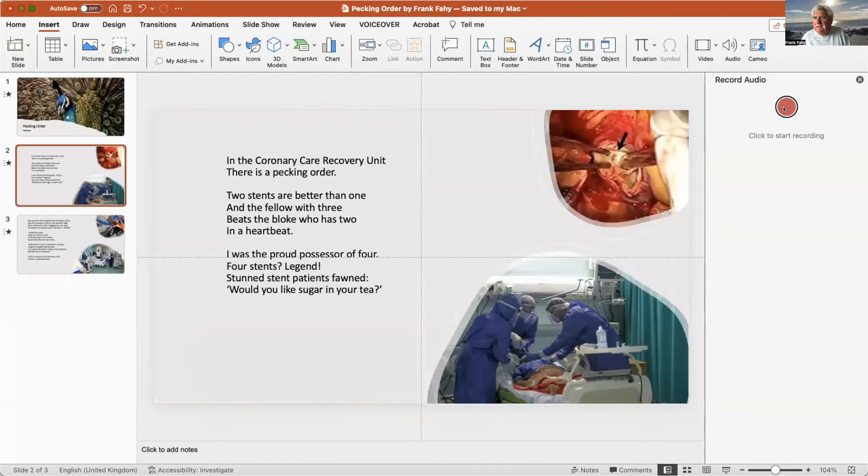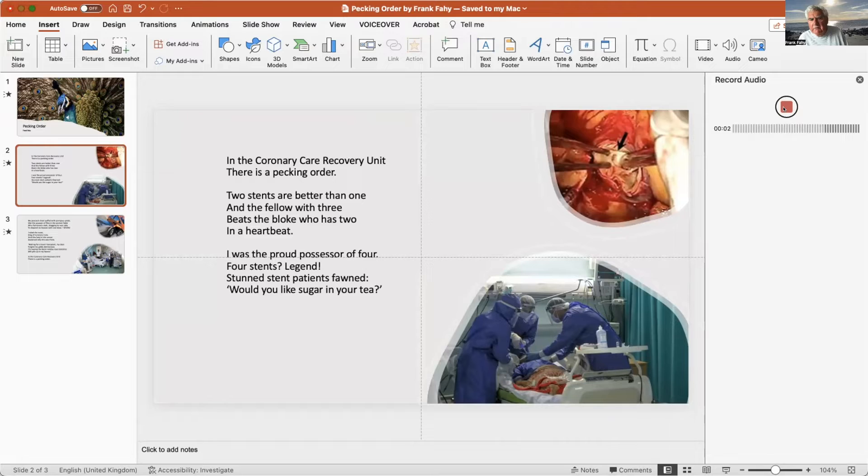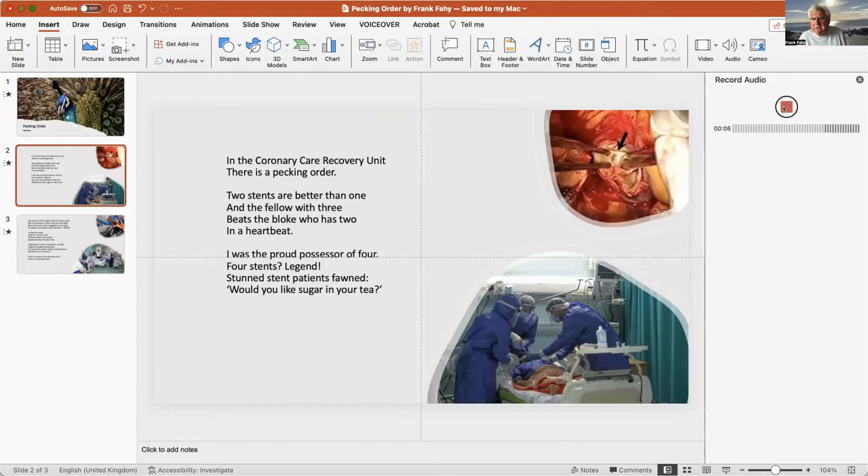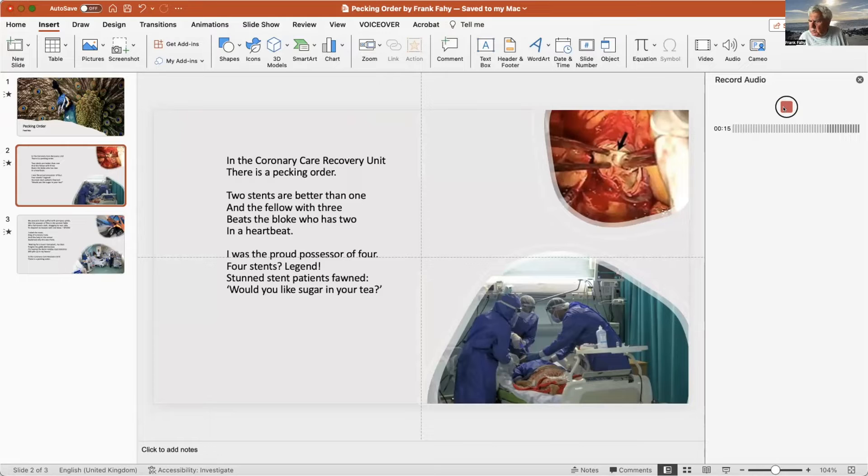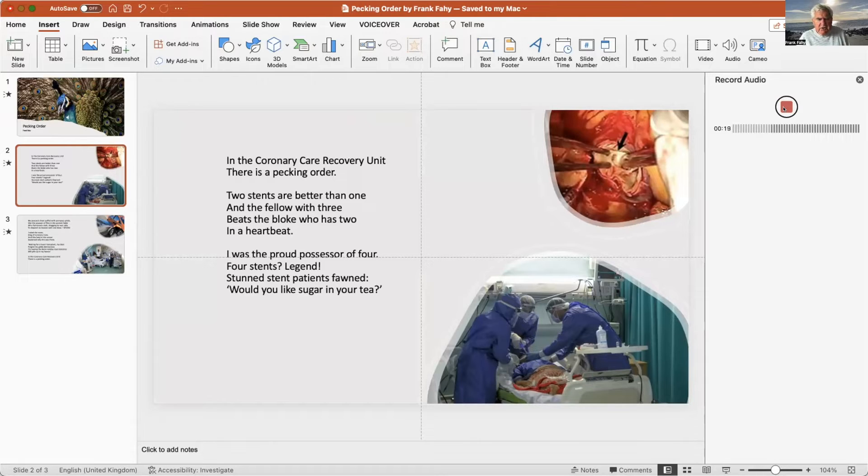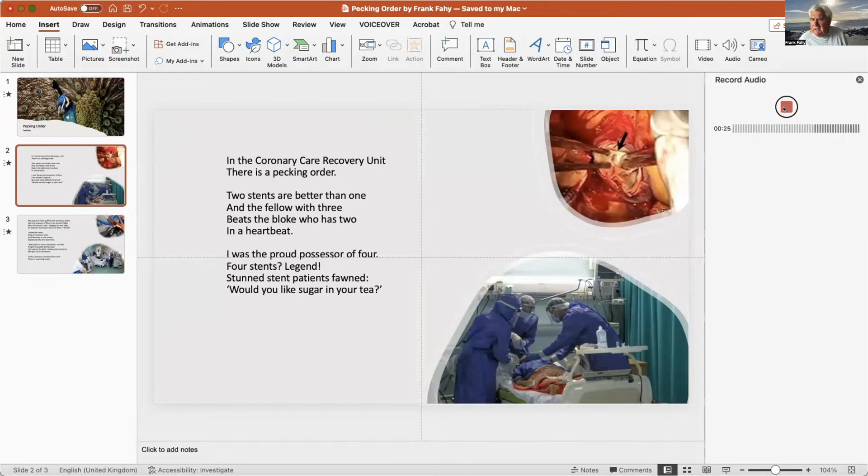And it's there, we'll check it out later on. So now we go to the second part and the same idea. Click on this: In the coronary care recovery unit there is a pecking order. Two stents are better than one and the fellow with three beats the bloke who has two. In a heartbeat I was the proud possessor of four. Four stents, legend, stunned stent patients fond. Would you like sugar in your tea?